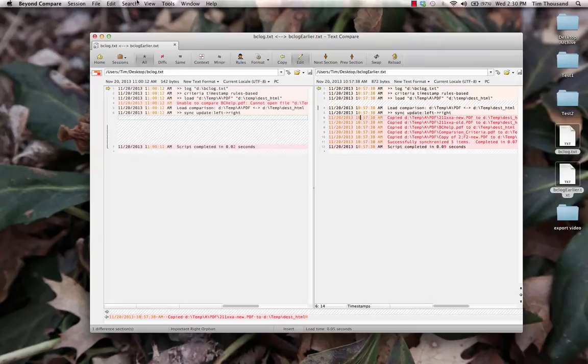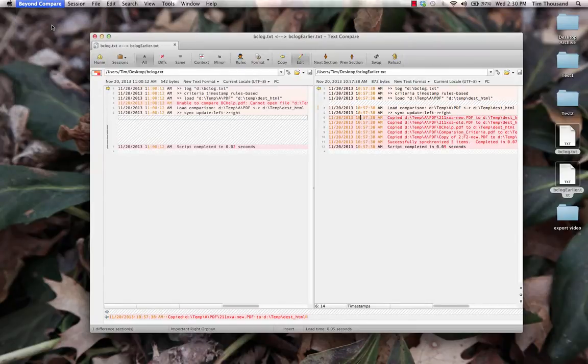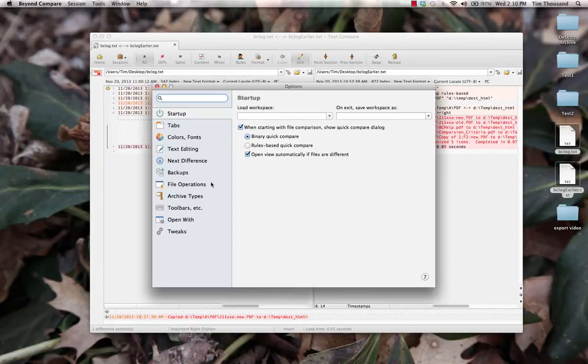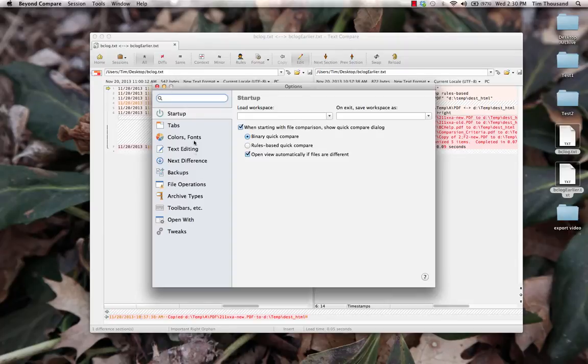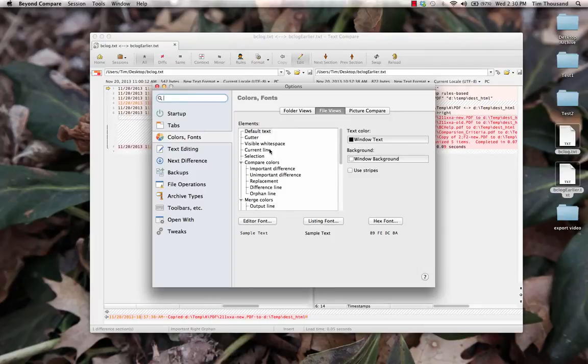Note that the unimportant differences are a lighter shade of the difference color. This is configurable in the Beyond Compare menu in the Preferences dialog under Colors and Fonts section in the File Views tab.